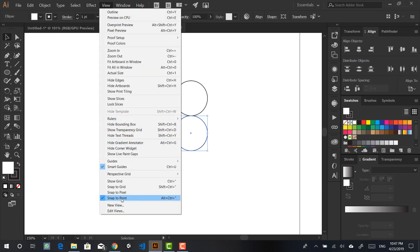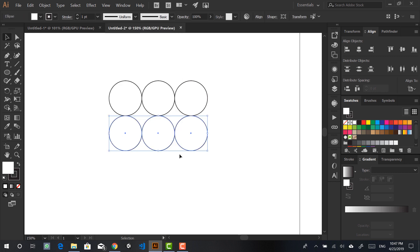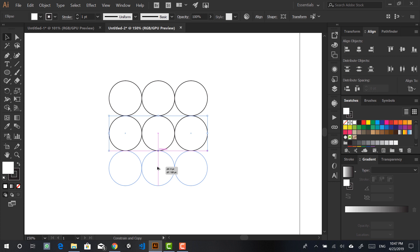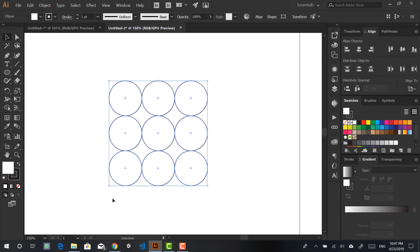If you're using software that doesn't support snapping, you can reconsider your life choices and maybe join the Illustrator clan. And even if you can't afford it, if you're just learning, there are multiple ways to get Illustrator — wink wink. But yeah, let's go back to our main subject here.